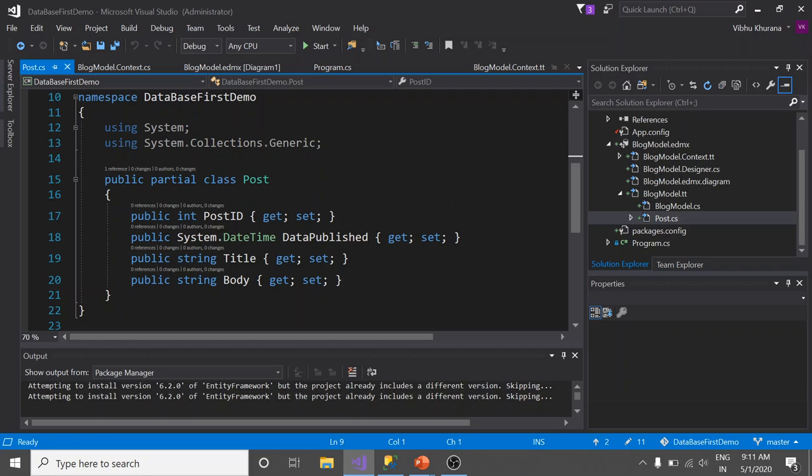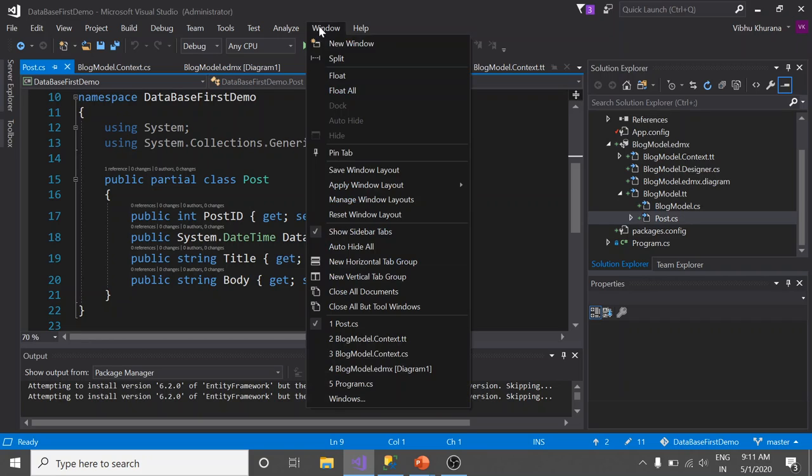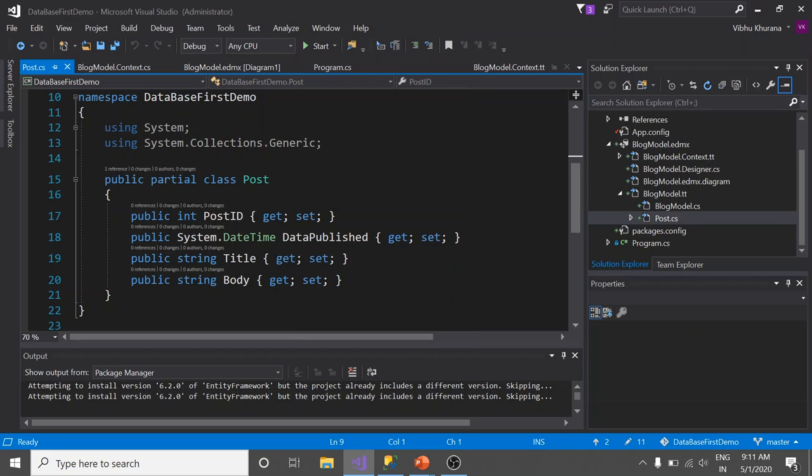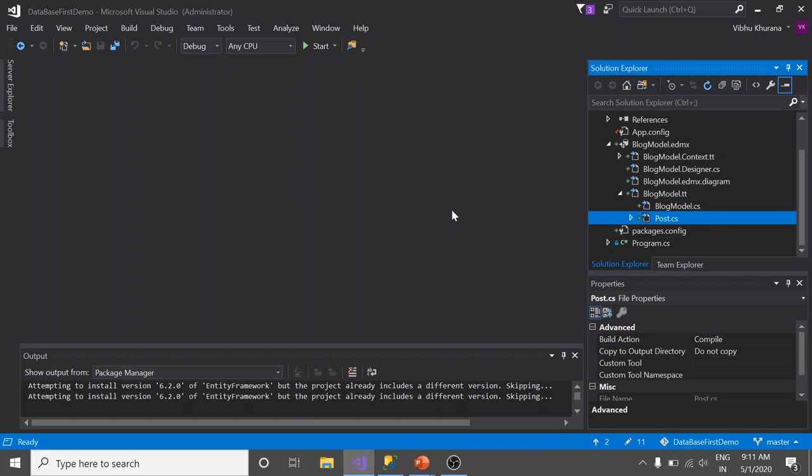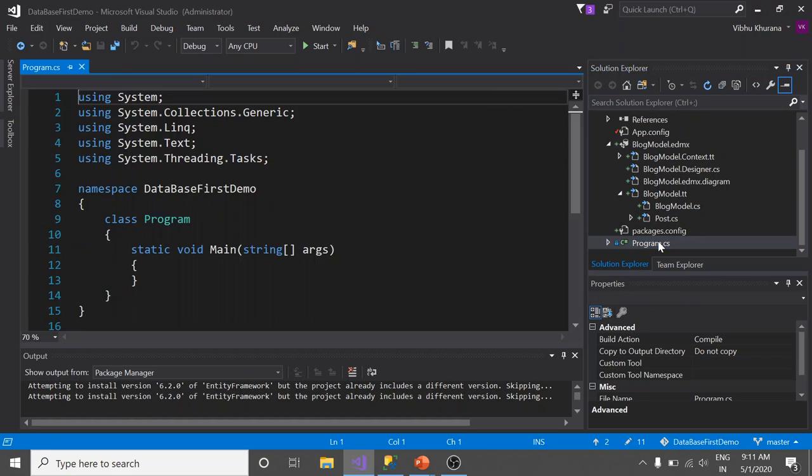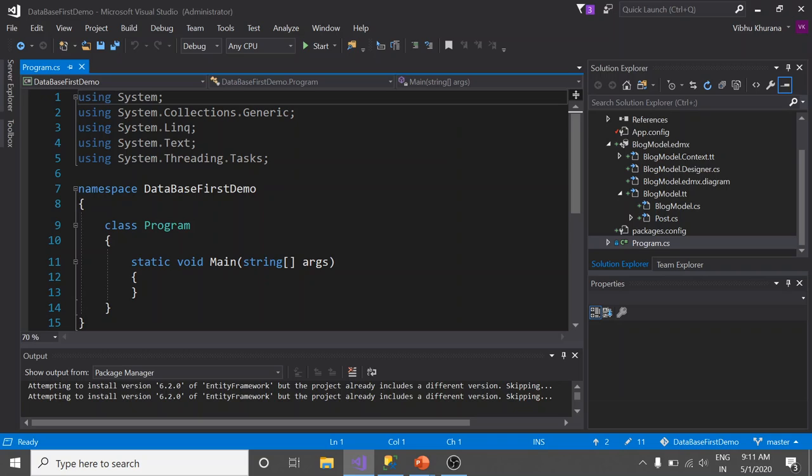Now let me show you how we can use a DbContext to work with a database. This applies to both database first and code first approach. I'm going to close all the windows here and open Program.cs file.